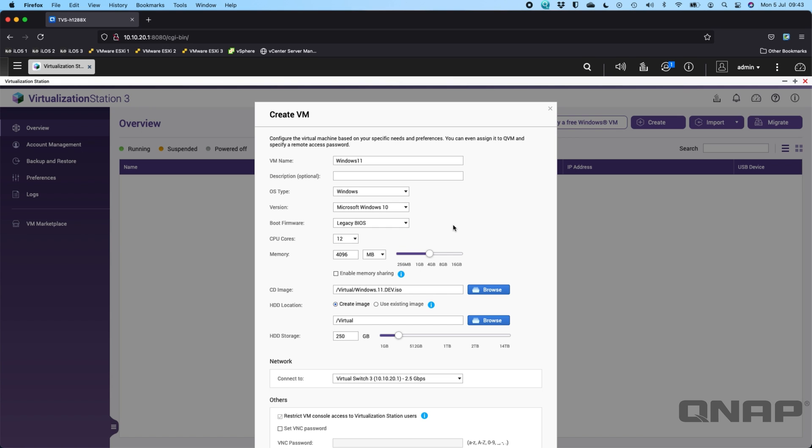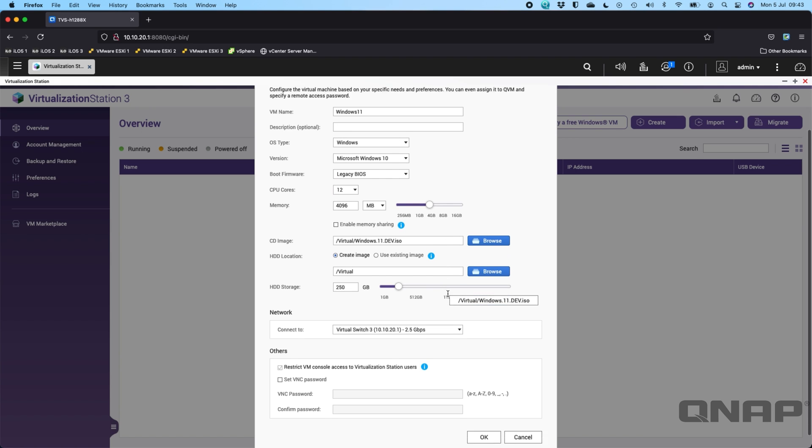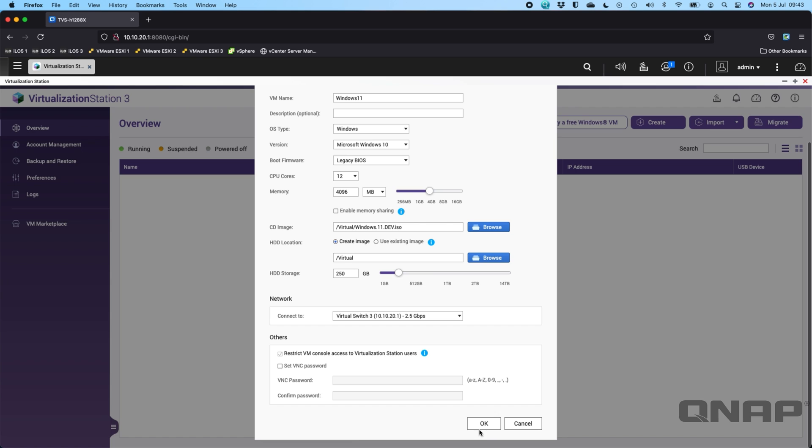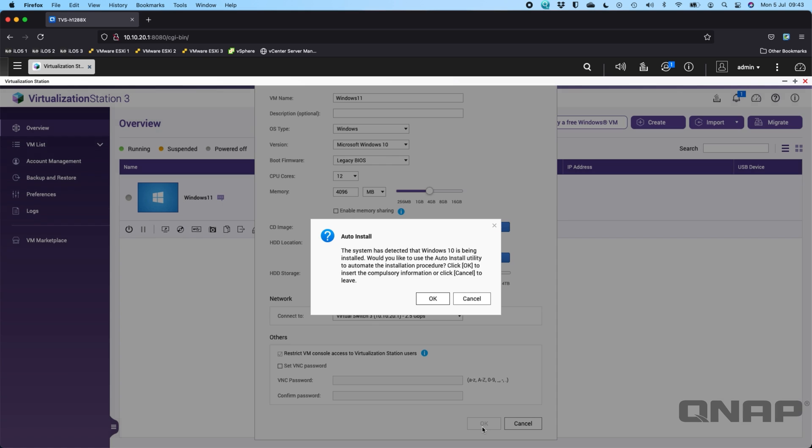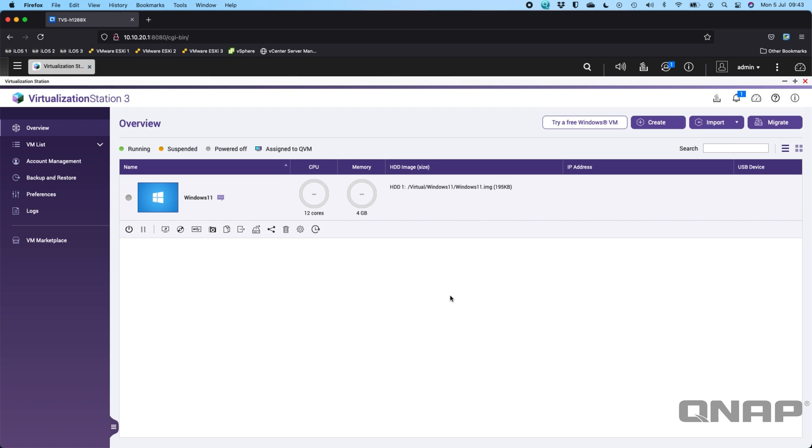I've just left most of the things as default, like legacy BIOS. You can change this to UEFI if you want to. I'm just going to leave it on legacy because it's just for testing. That's everything set up. It is going to ask you if you want to go through an automatic install solution, and I'm choosing to click cancel on that because Windows 11 is different from Windows 10, so the options are slightly different, but it's very familiar to anybody that's installed Windows 10.